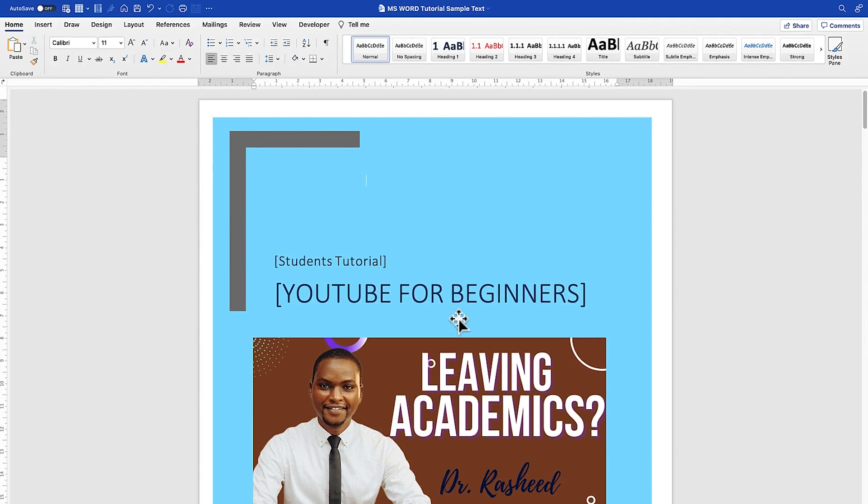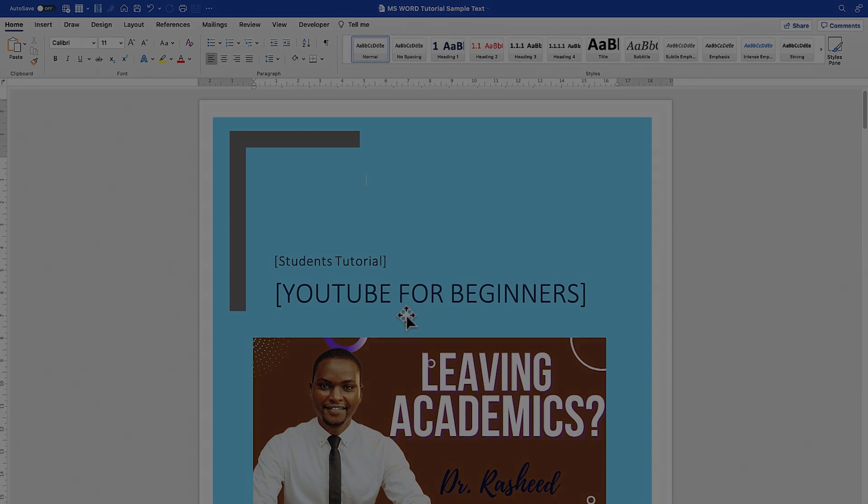This is basically how to add a cover page to your document. I hope you enjoyed this video. Thanks for watching and I'll see you in the next one.